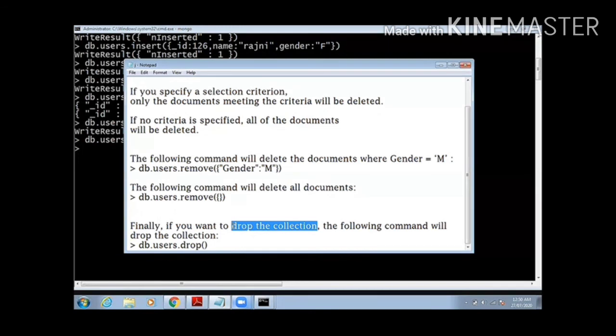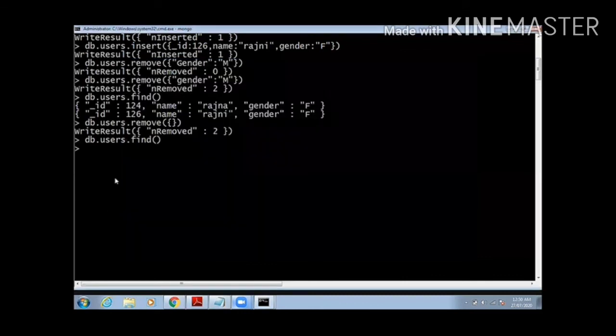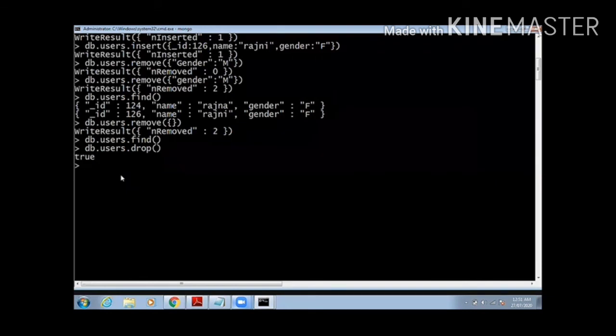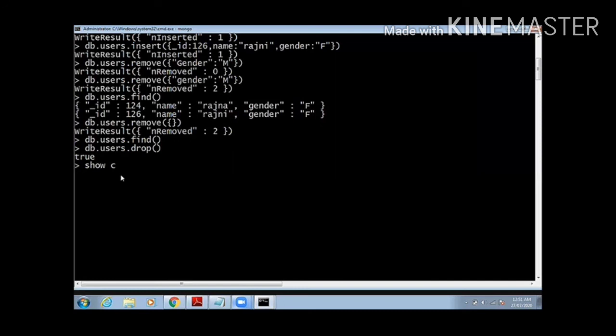When all the documents are removed and I want to delete that collection also, I will use the drop command. For that I will write db.users.drop. This will remove my collection also. You will see that output as true, that means the collection is no more there. For checking that the command is working, we'll use show collections command, and this won't give you your collection name users, that means it has been successfully removed from your MongoDB database.